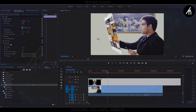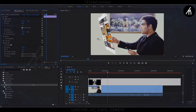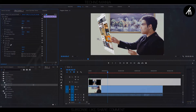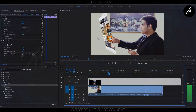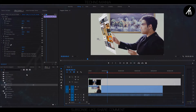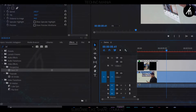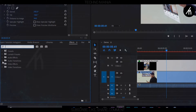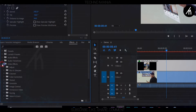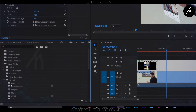Now adjust the position of the PIP track according to your hand length or your video size. I think this particular position is good. Now in the effects section, if you want to, in the video effects under the distort section, use the corner pin.